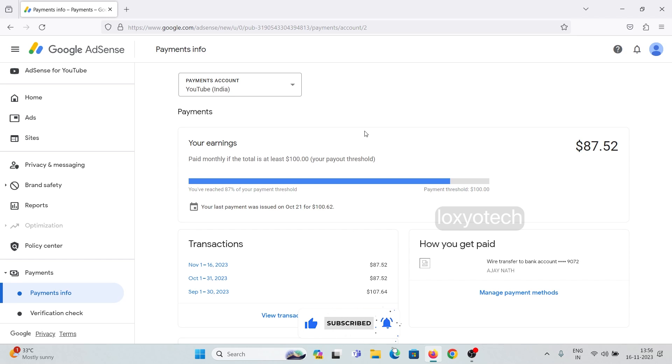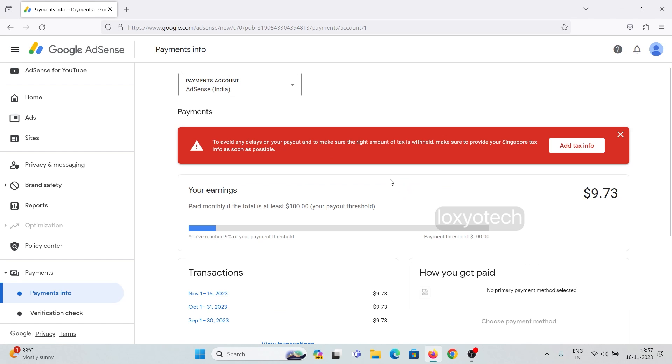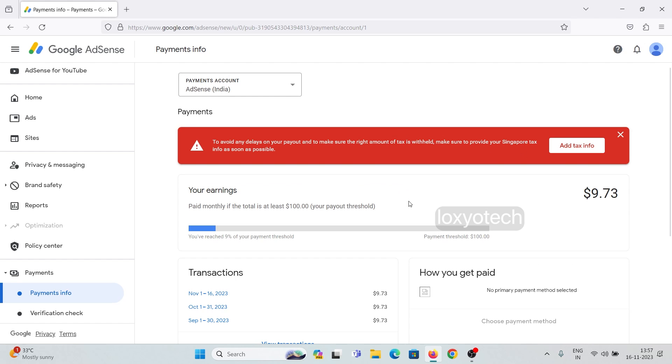But in the AdSense India account, you need to add Singapore tax information. This AdSense India account contains earnings from your website or blogs, not from your YouTube channel.